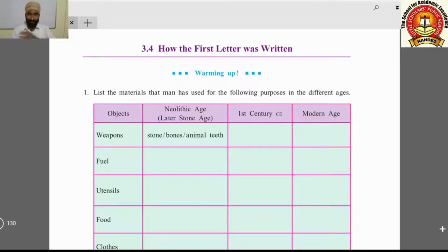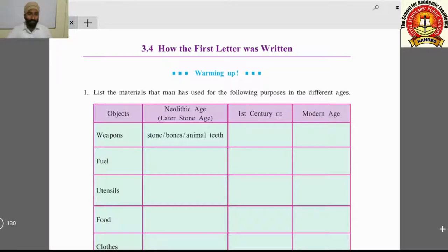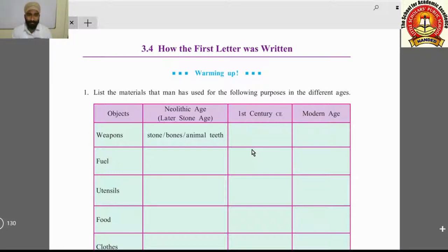Hello students, welcome back to the online class. In this video we are going to understand a very funny lesson: 'How the First Letter Was Written.' This lesson is about a neolithic family — a family from the neolithic age.